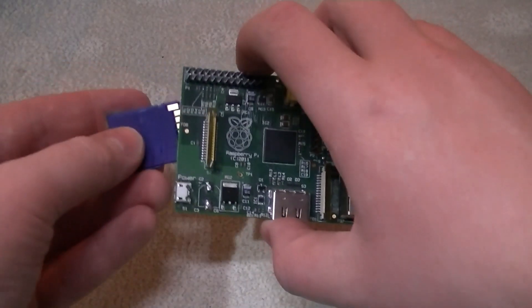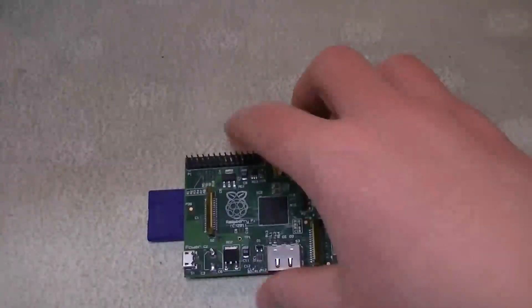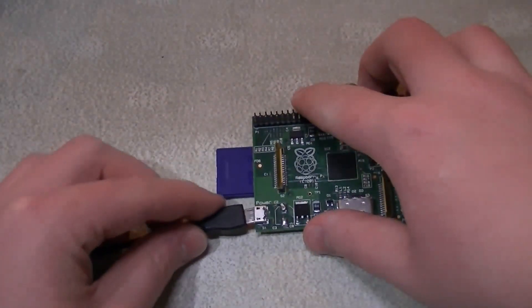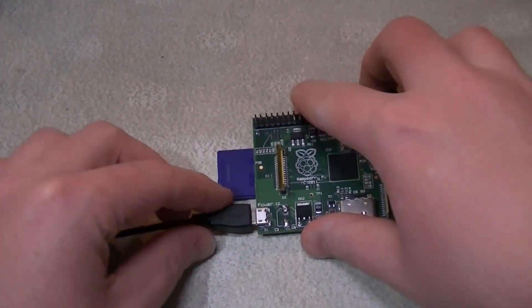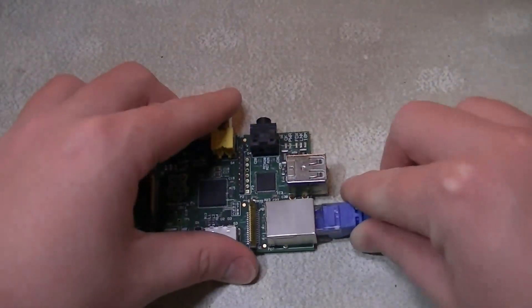Once finished, insert the SD card into a Raspberry Pi, plug in the USB cable for power, and connect it to a network.